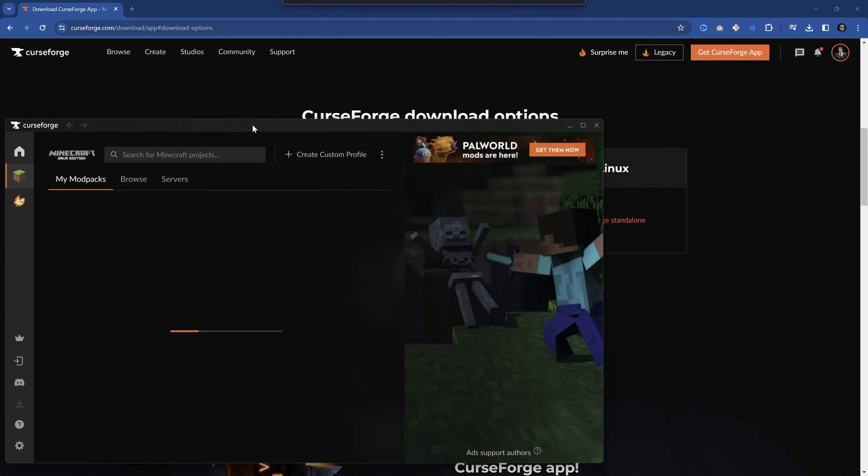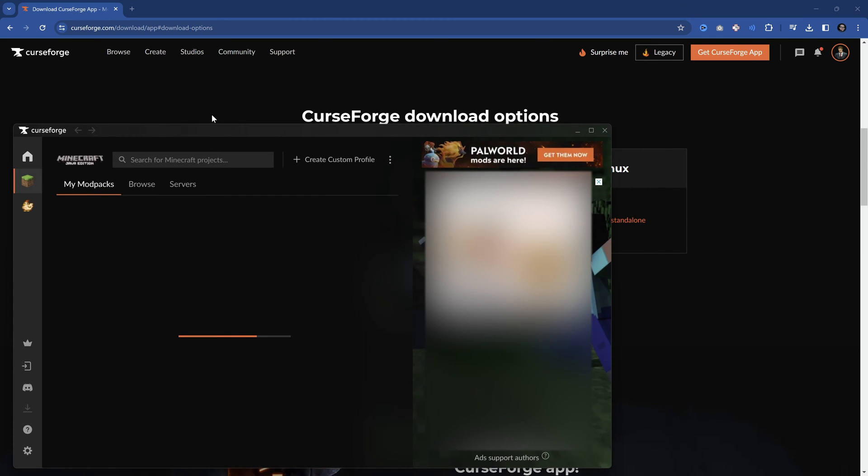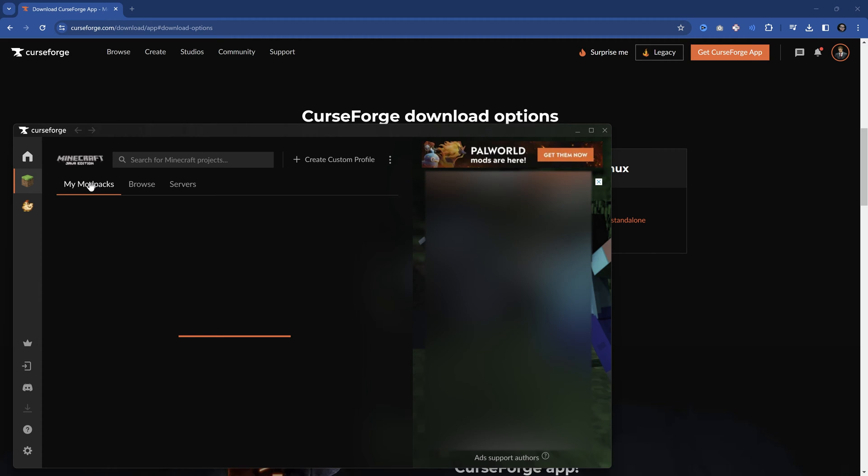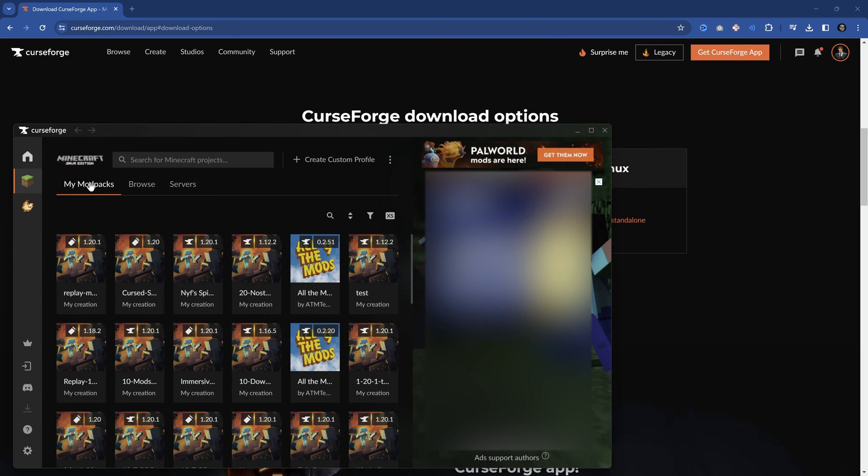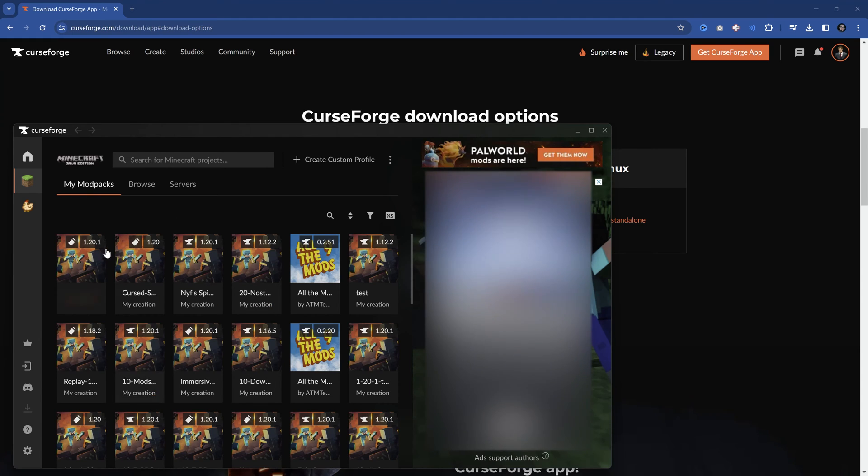There we go. Now this is loading up. And what is going to happen is that this is going to start to look at my library. Now in my case, when it comes to my mod packs, it's going to be filled with a lot of stuff because I've already used this plenty before. In your case, it's going to be empty, but that is totally fine.